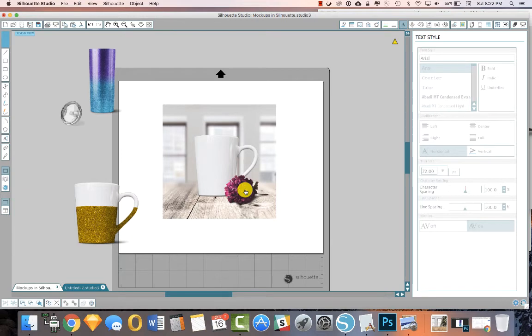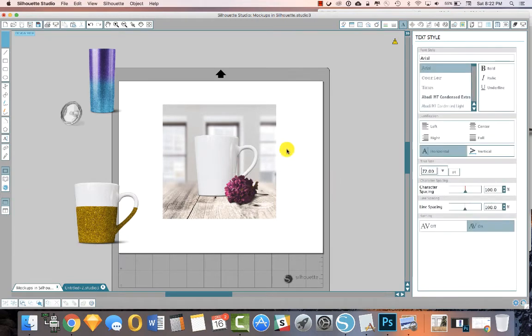And she might even be like, oh, I have these burgundy colored flowers at my wedding and I want to know what my mug's going to look like there because we want to drink hot cocoa on our honeymoon.